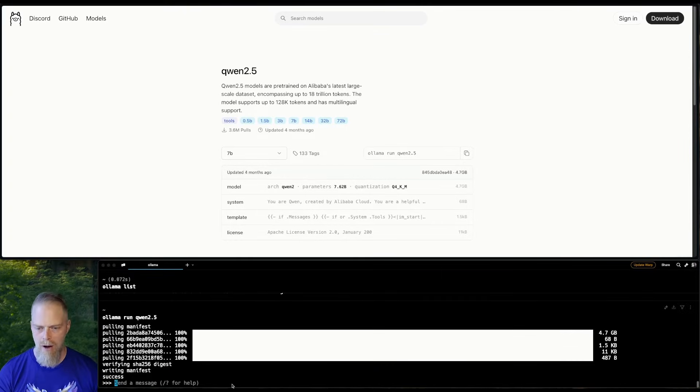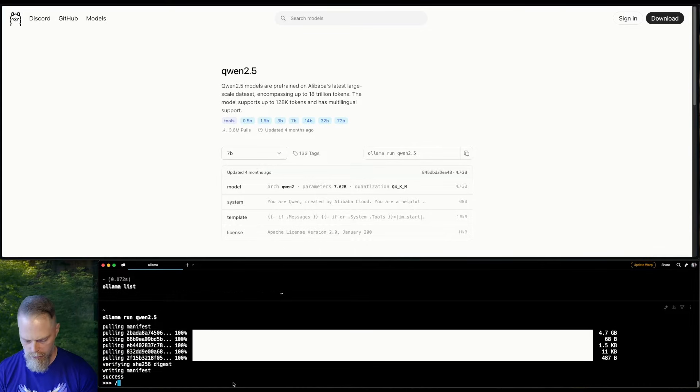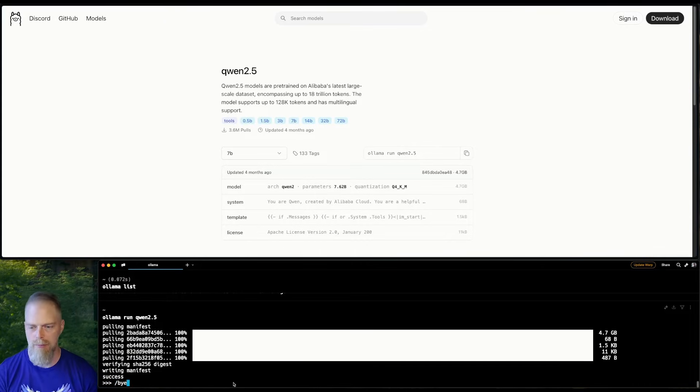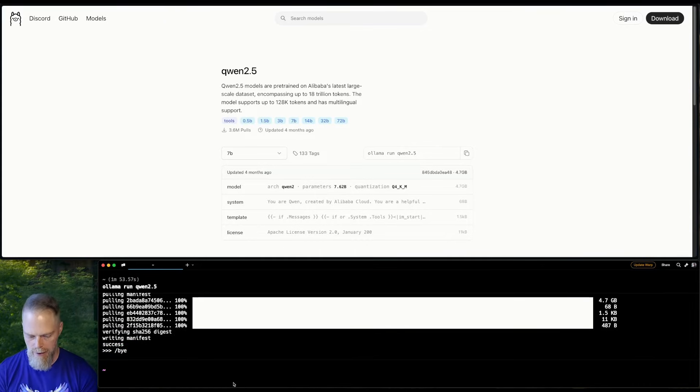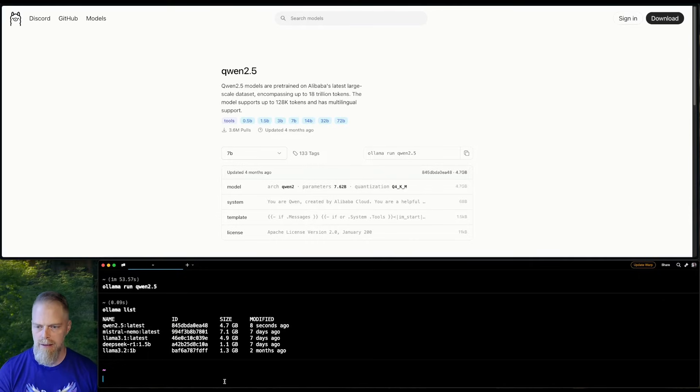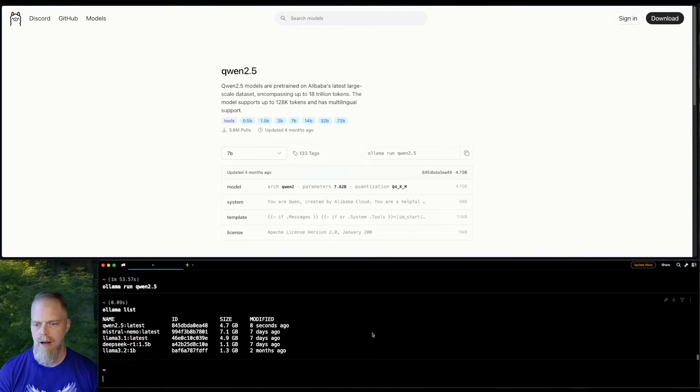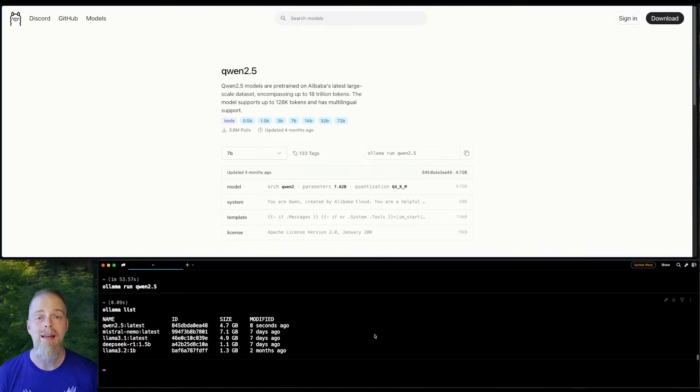Okay, great. Now it's installed. You can actually chat with them here in the terminal, but I'm not going to do that right now. And then you see if I have my list, I now have Qwen 2.5 latest. So let's go ahead and start working with it in LangFlow.